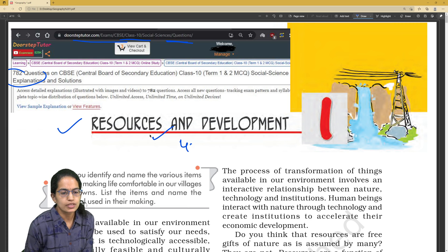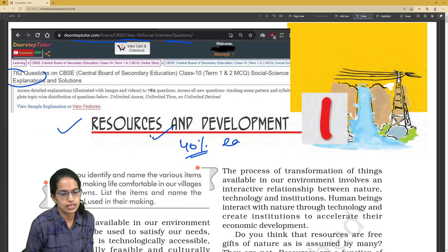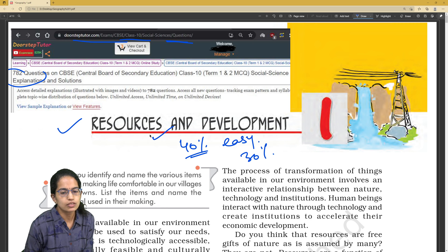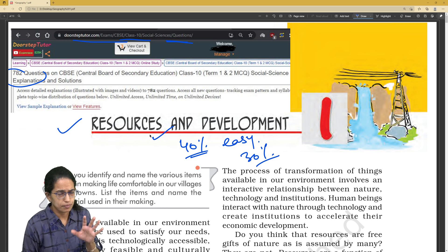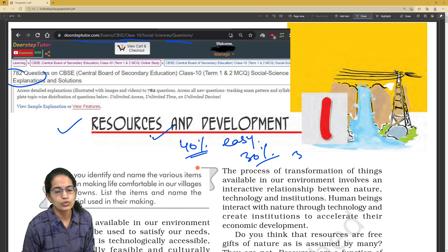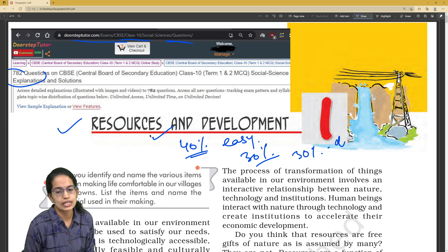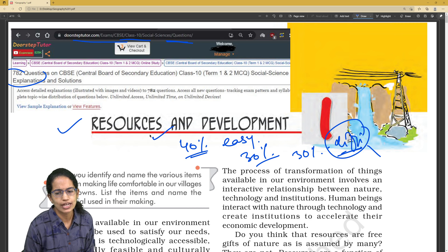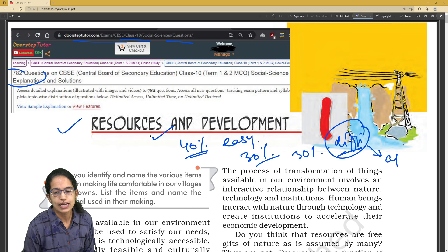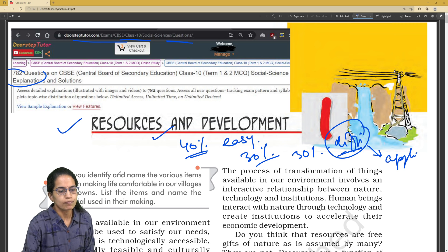Understand that 40% of the questions would be very easy when it comes to MCQs. Around 30% questions would be medium and around 20 to 30% would be relatively difficult to answer. When I say difficult, it's not actually difficult but applicative and conceptual in nature.